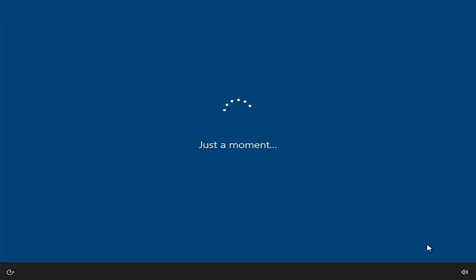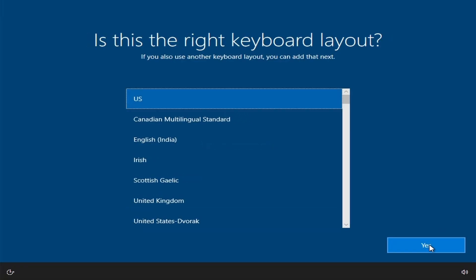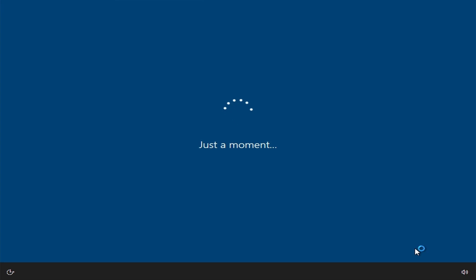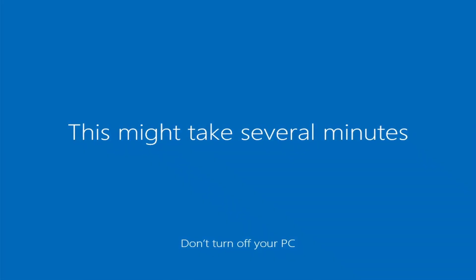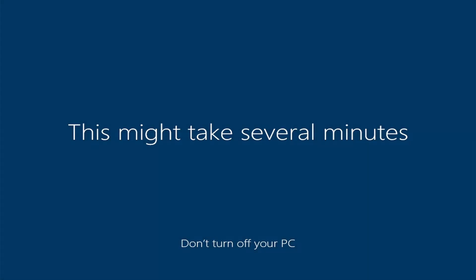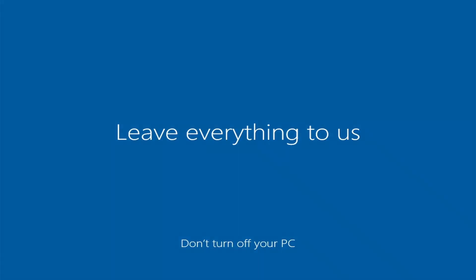Select your region and click yes. Now this might take several minutes to configure the system. Okay, here it goes. So finally, Windows 10 has been installed now and it's all good to go.